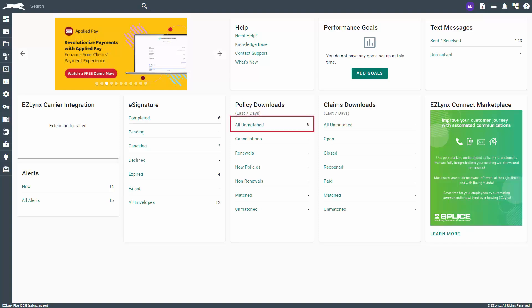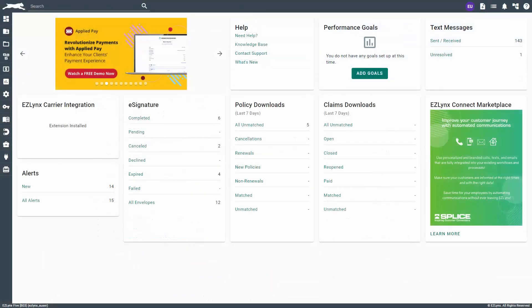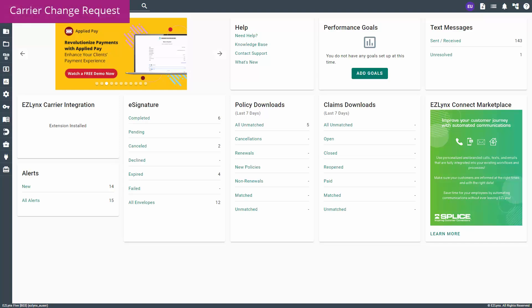If the endorsement is not an exact match, a management system admin must find and match the policy manually from the unmatched folder. To learn how to work the unmatched folder, please watch the working unmatched policy downloads video. Let's get started by covering carrier change requests first. Carrier change requests are normally because the insured contacted the carrier directly to have a policy change and the carrier notified you of the update.